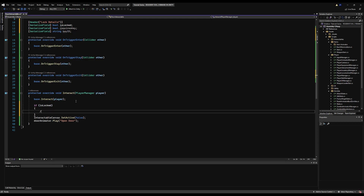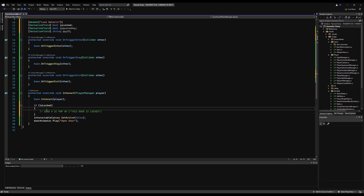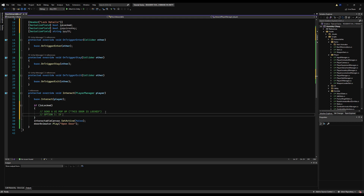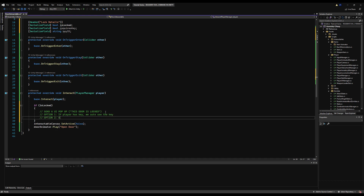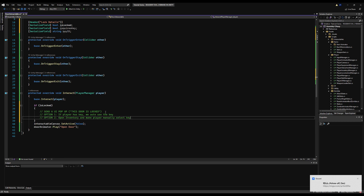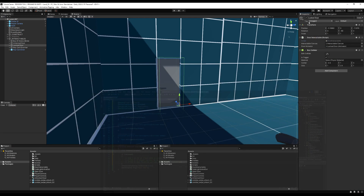Let's write some pseudocode. If the door is locked, we send a UI popup saying 'the door is locked'. As a polish feature, you could pan the camera to the door and pause game time like Resident Evil does. Option one: if the player has the key, we automatically use it and open the door. Option two: open the player's inventory and make them manually select the key. We'll do option one for now since our inventory isn't set up yet — inventory is coming in just a couple more videos.